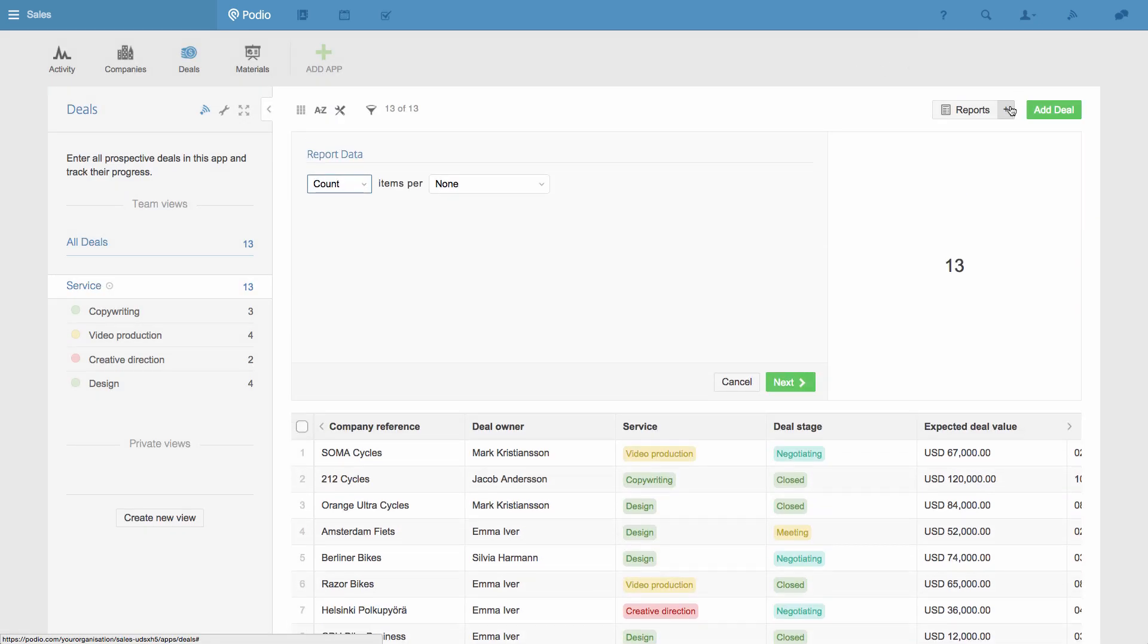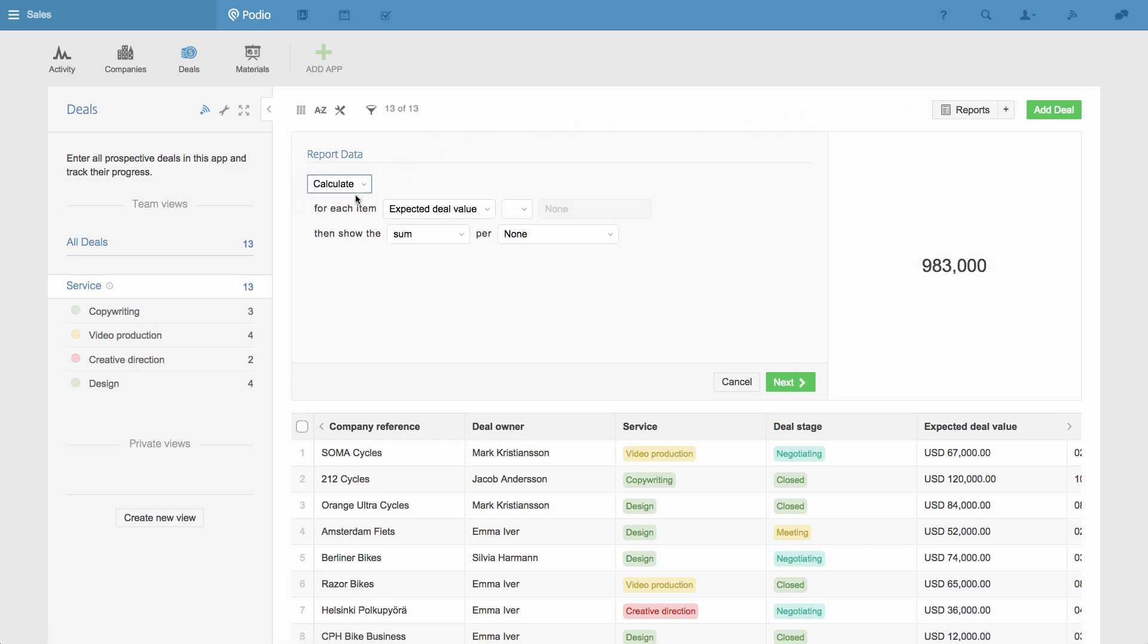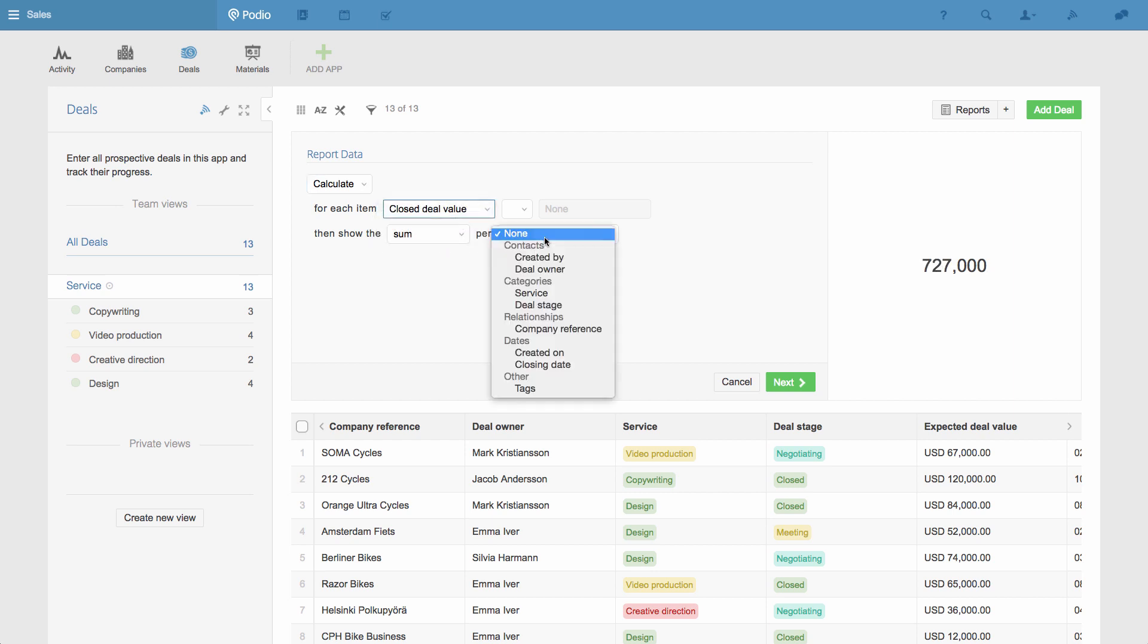To create a new report, I click the plus icon next to reports. I'm going to use this report to show me the revenue brought in from each of the services we offer. So I choose Calculation, I'll use the Close Deal Value field, then show the sum by service.